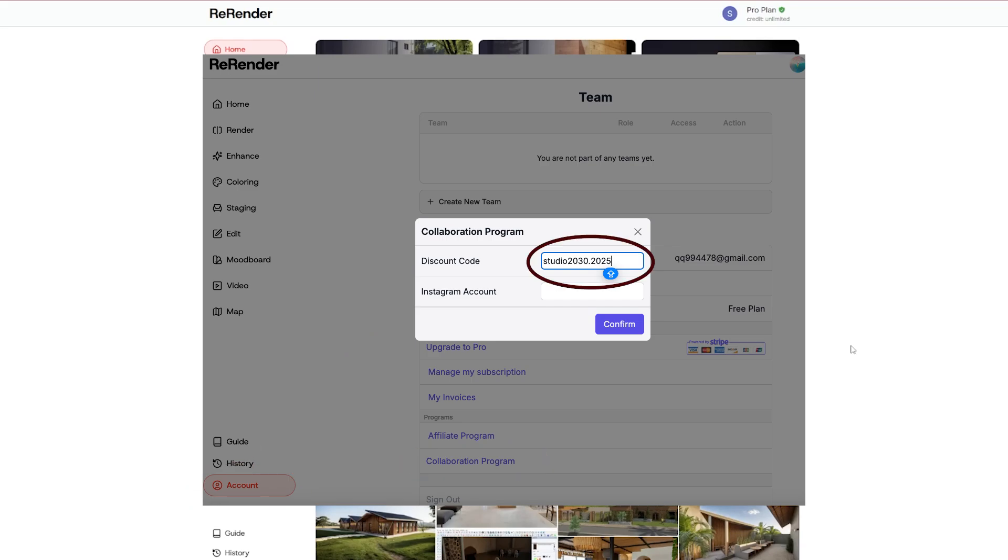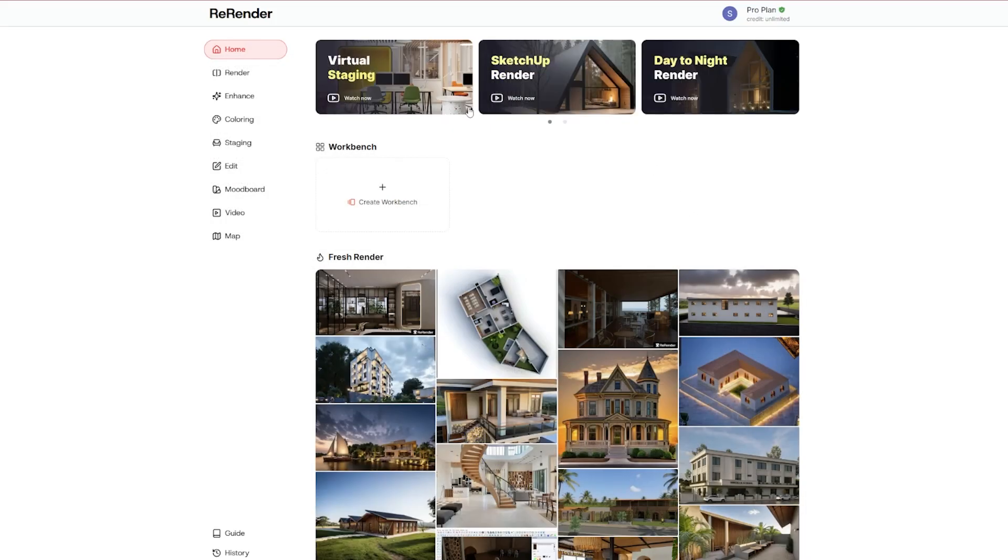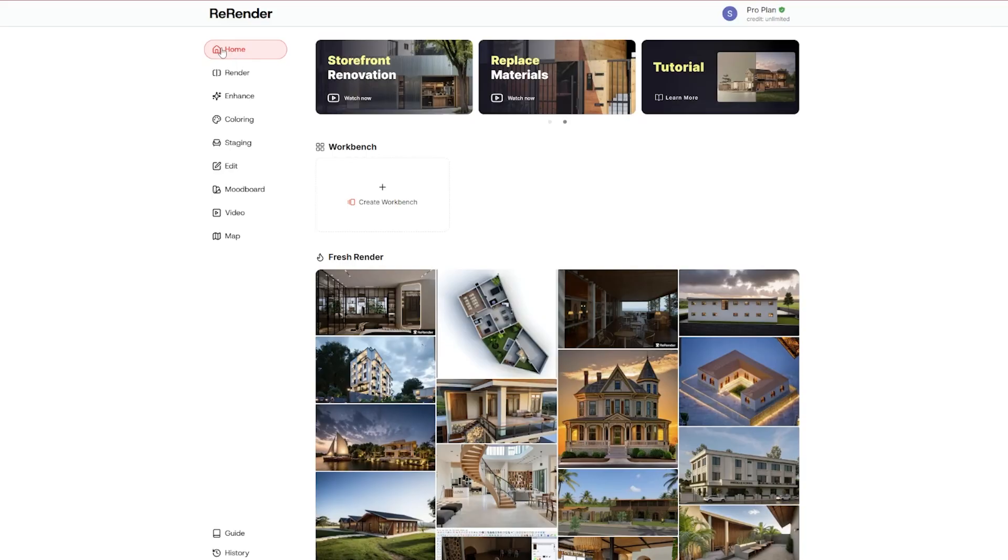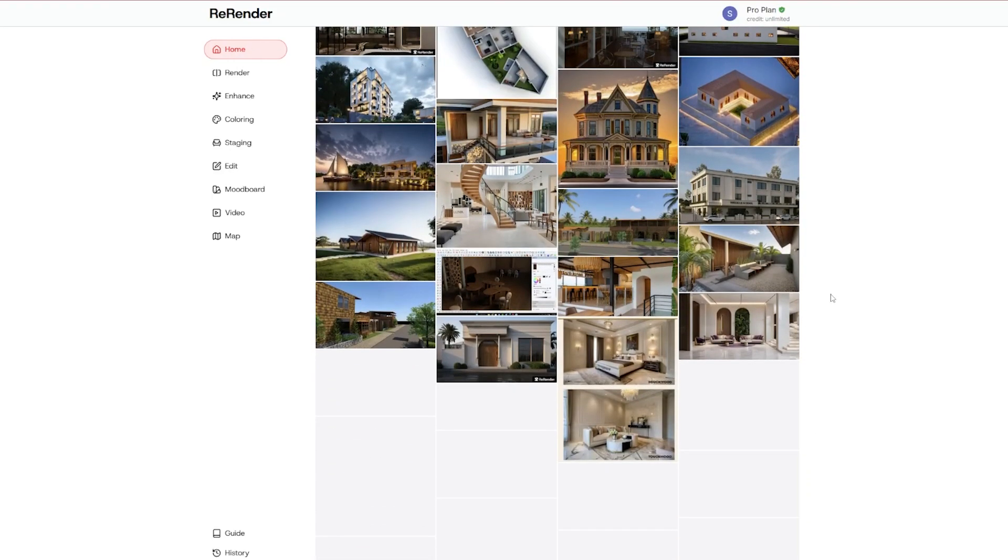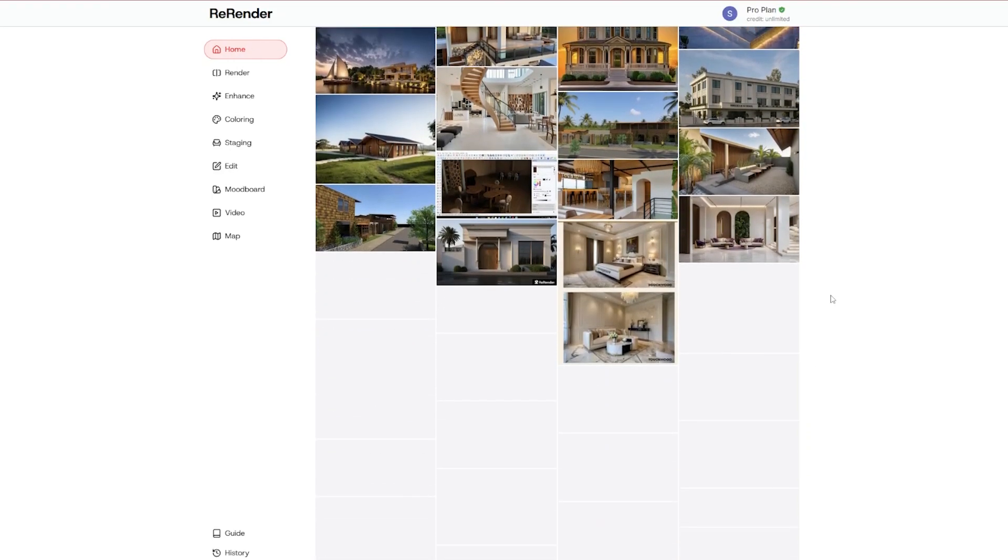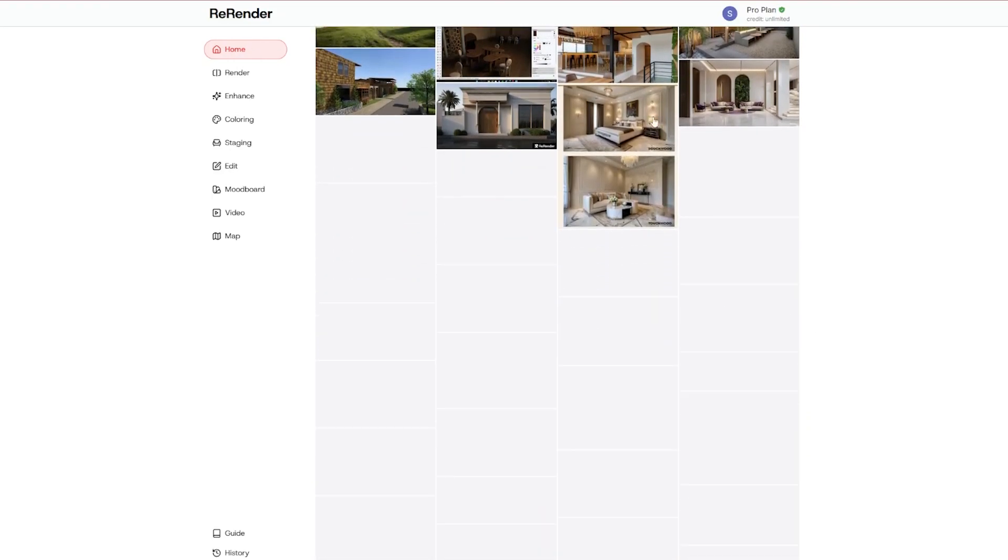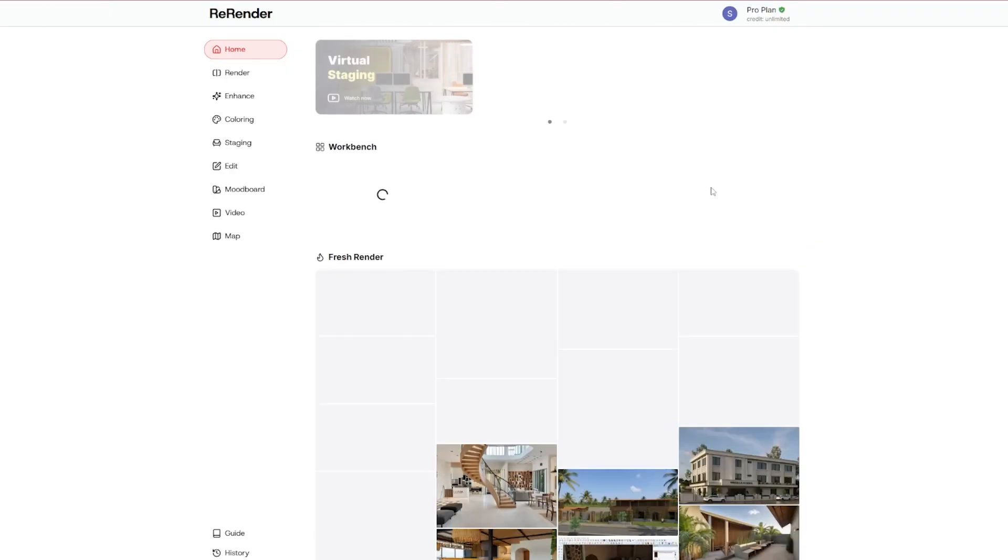Inside the Re-Render AI page, we got Home where we can see all the fresh renders users are actually making. Let me refresh this.